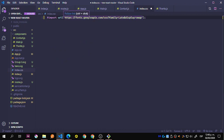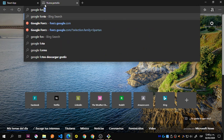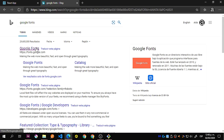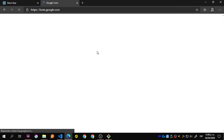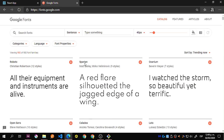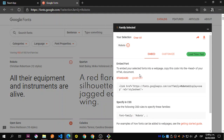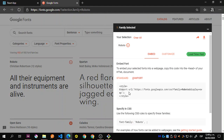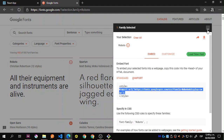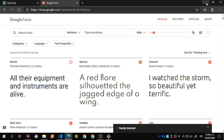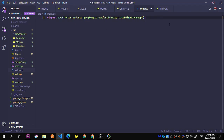I'm using Lato from Google Fonts — let me just go there. Here you can get any font that you want. Just go to import, copy the import link, and place it inside your CSS. I'm using CSS here.